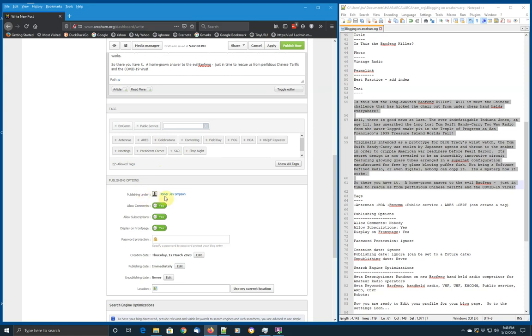And now let's go down and do the publishing. You're going to be published under your Homer J. Simpson account. Allowing comments. In general, we don't allow comments in the site because we just don't have that kind of interaction. Subscriptions. We do allow subscriptions. That's where people can choose to be notified when new postings come up on a particular blogger.